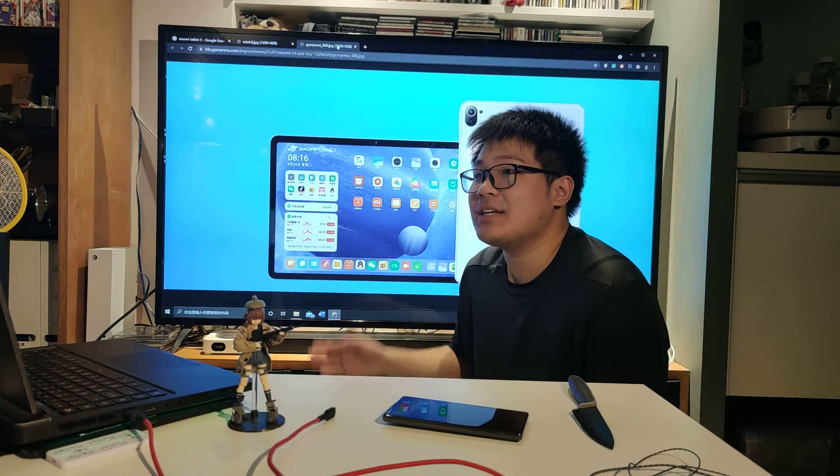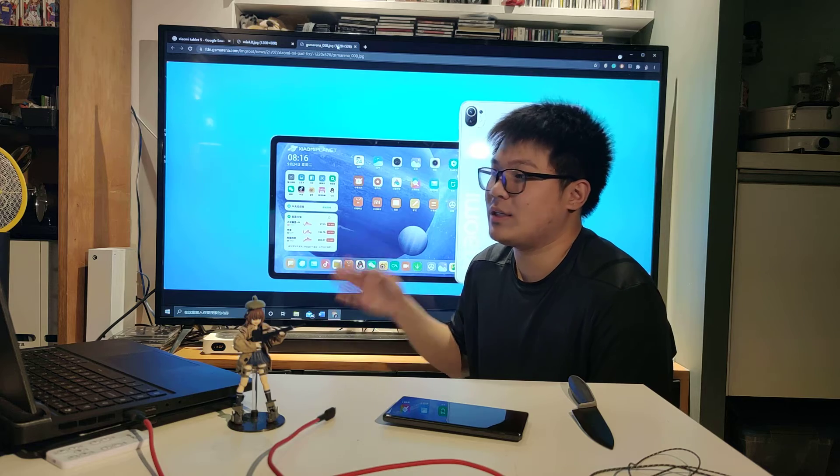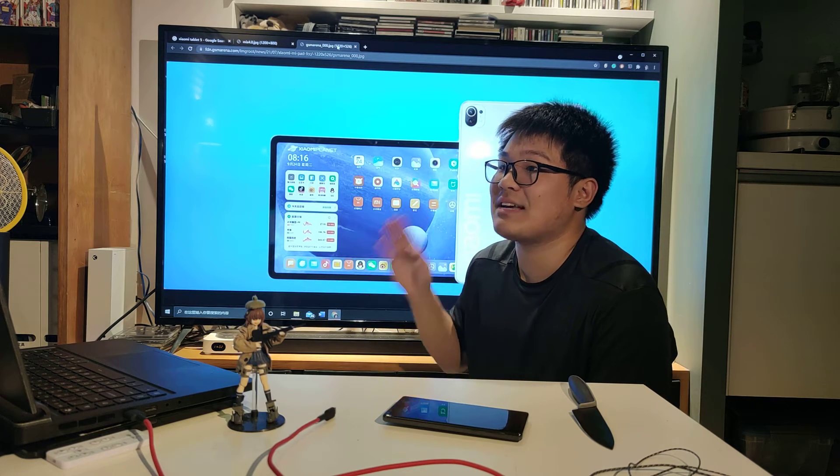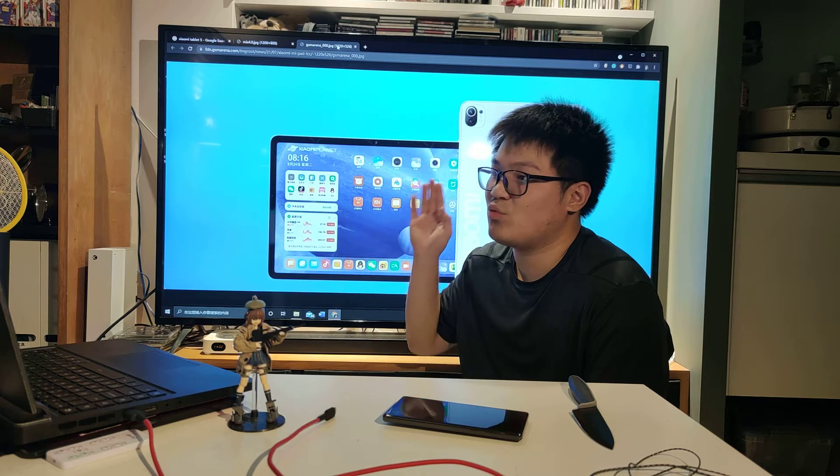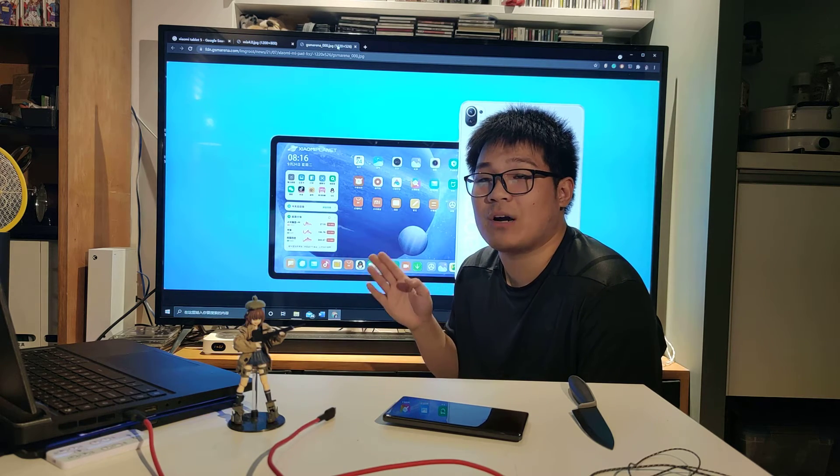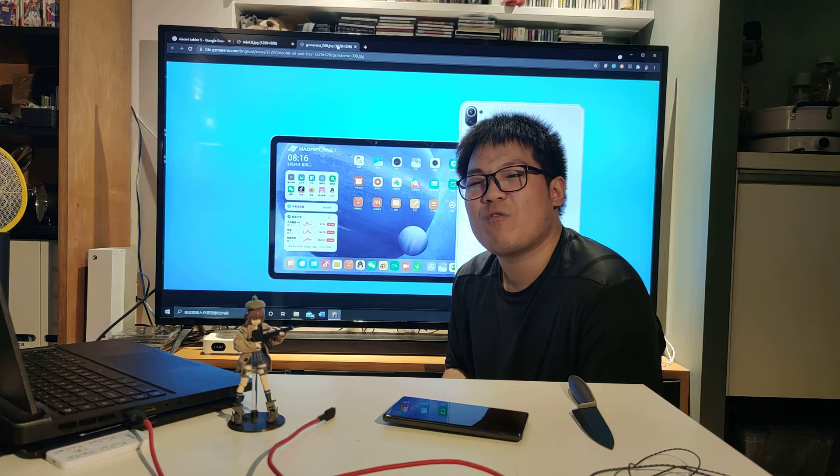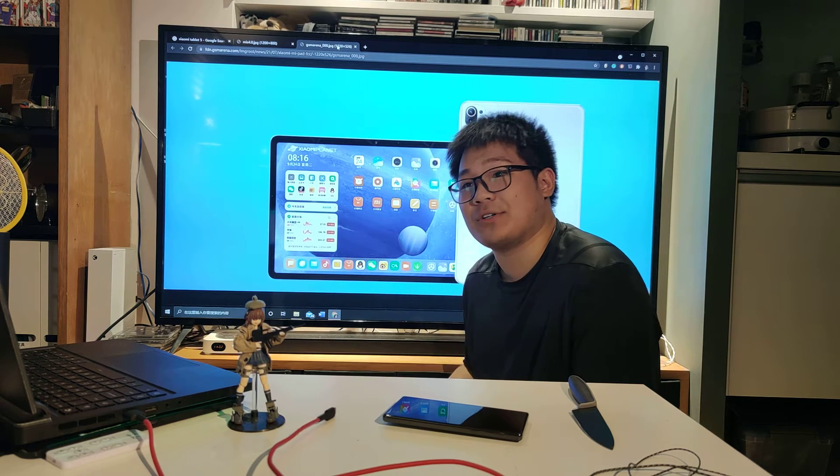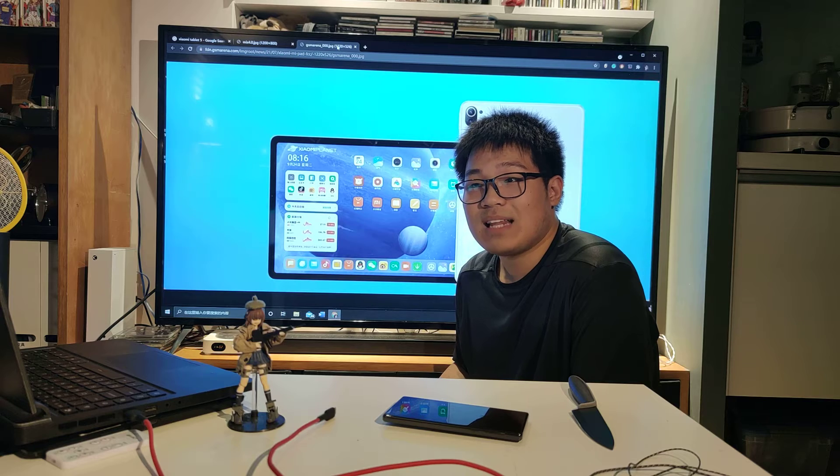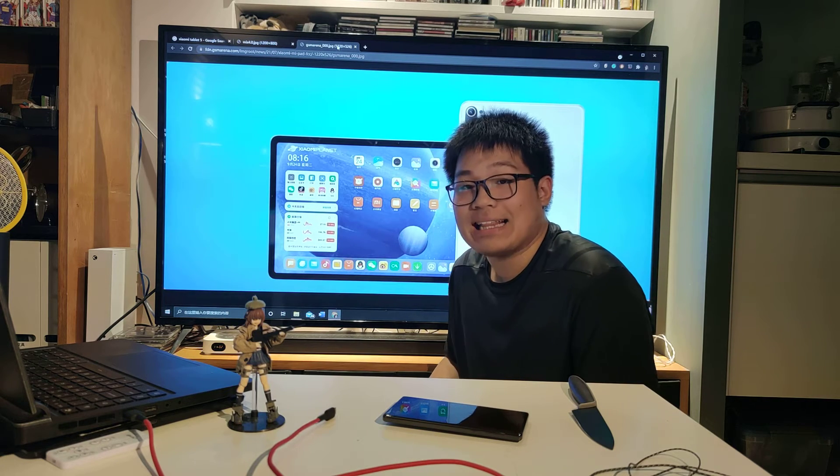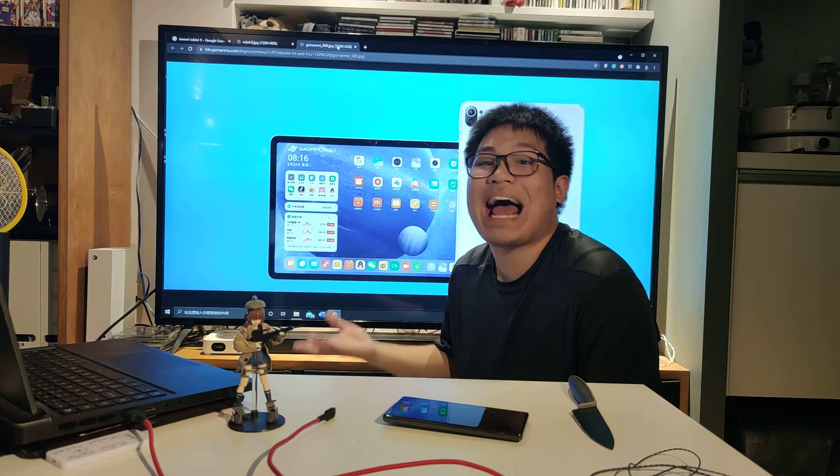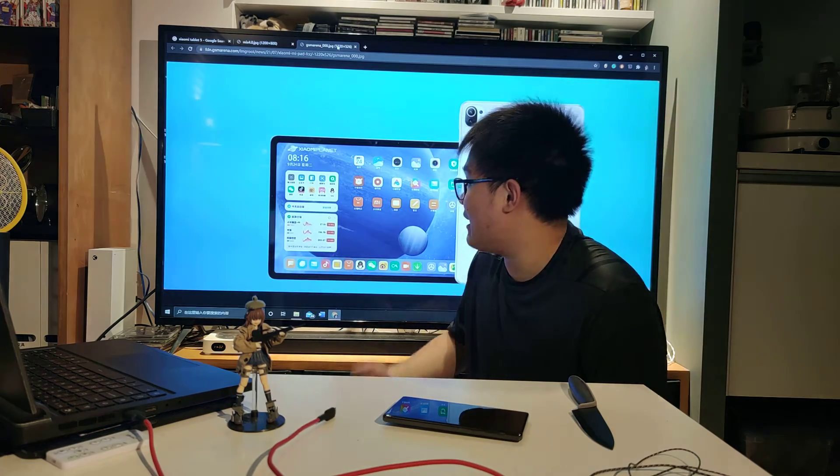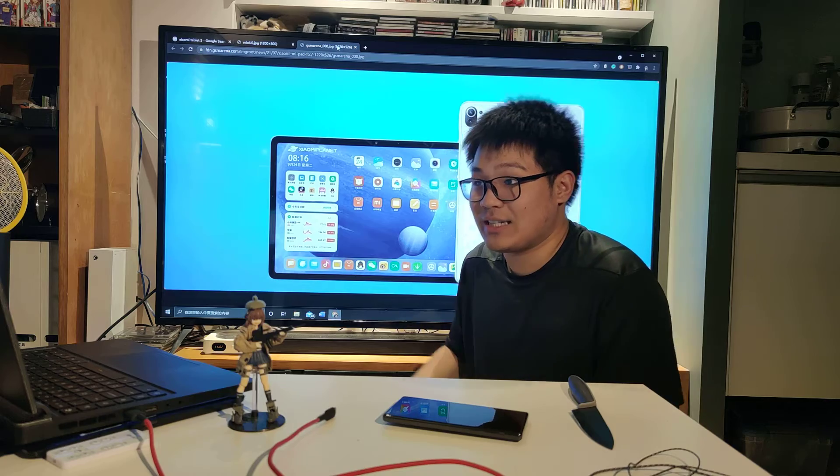This thing is 2400 RMB with the 128 and 2700 RMB for the 256 and I bought 256. And 2700 RMB, it's about 400 US dollars, less than 400 US dollars and a regular iPad Pro that's about two and a half times its price.